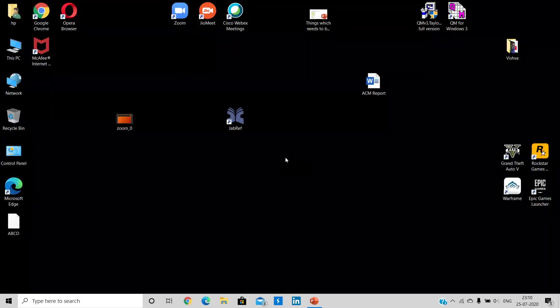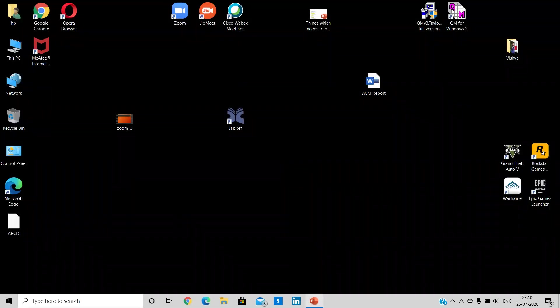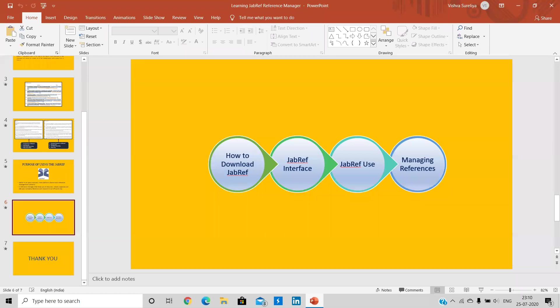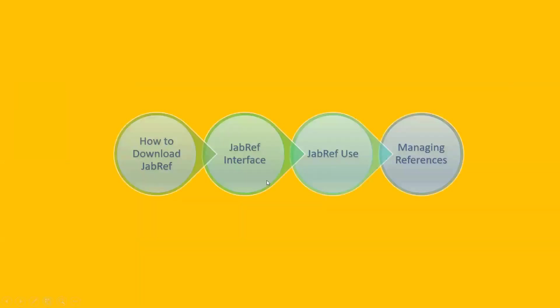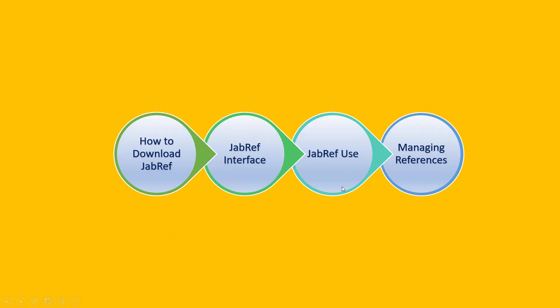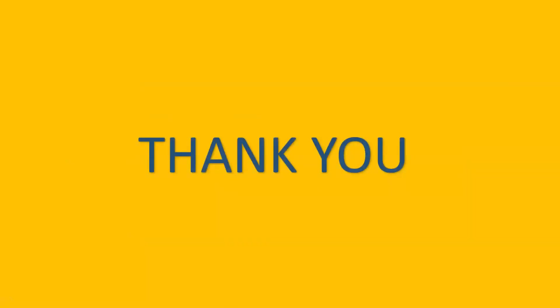So guys, this was how we can use JabRef. We'll be going back to our PPT and we would end this particular session. So guys, we have learned how to download JabRef, JabRef interface, use of JabRef and managing references. Please do download JabRef guys because it is free of cost and it helps you to manage your references.